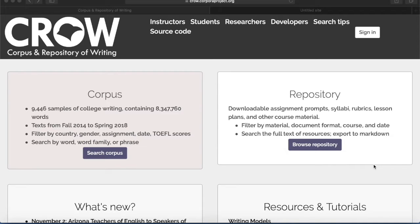Welcome to the webinar on how to embed search results from CROW into Google websites. The search results can also be embedded in any other platform that supports embedding, such as D2L or other learning management systems. The final product of embedding the search results will take the form of concordance lines, with the search word or phrase being placed in the middle.